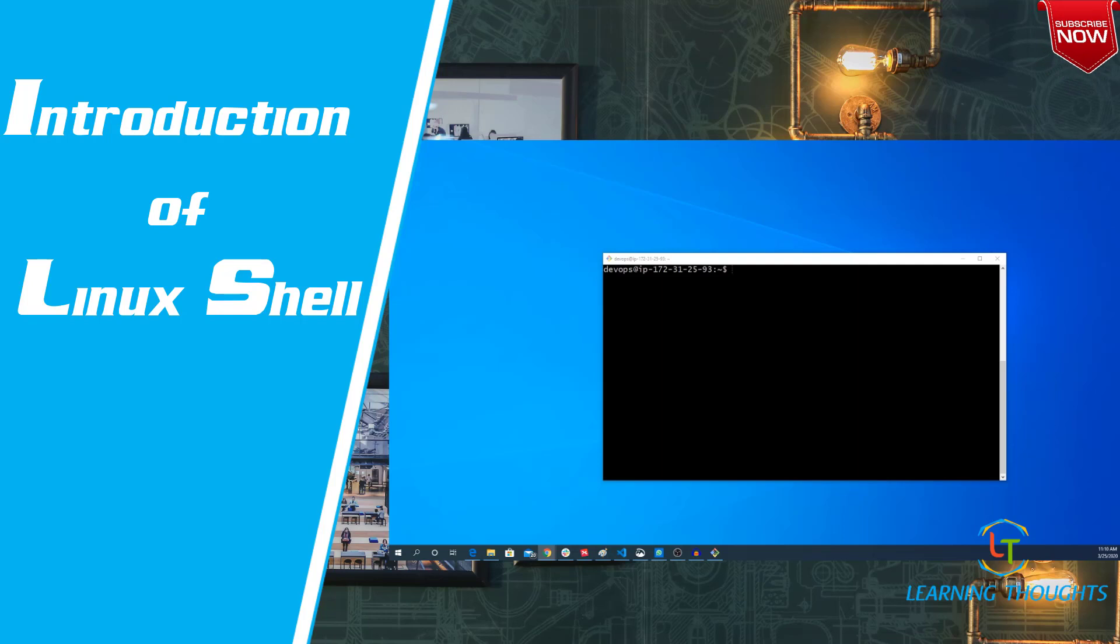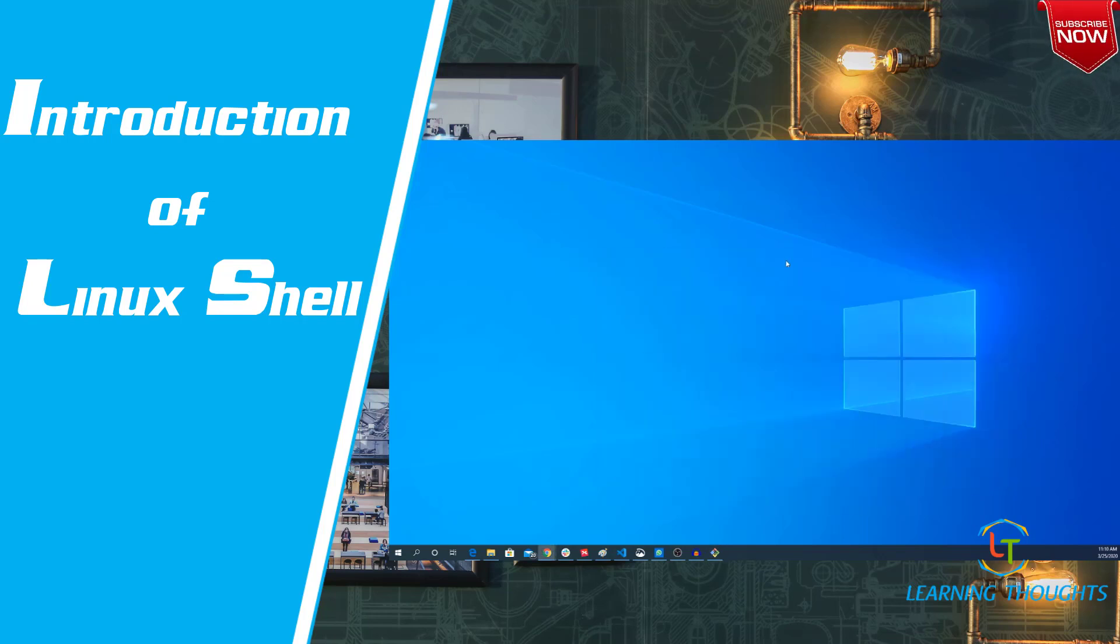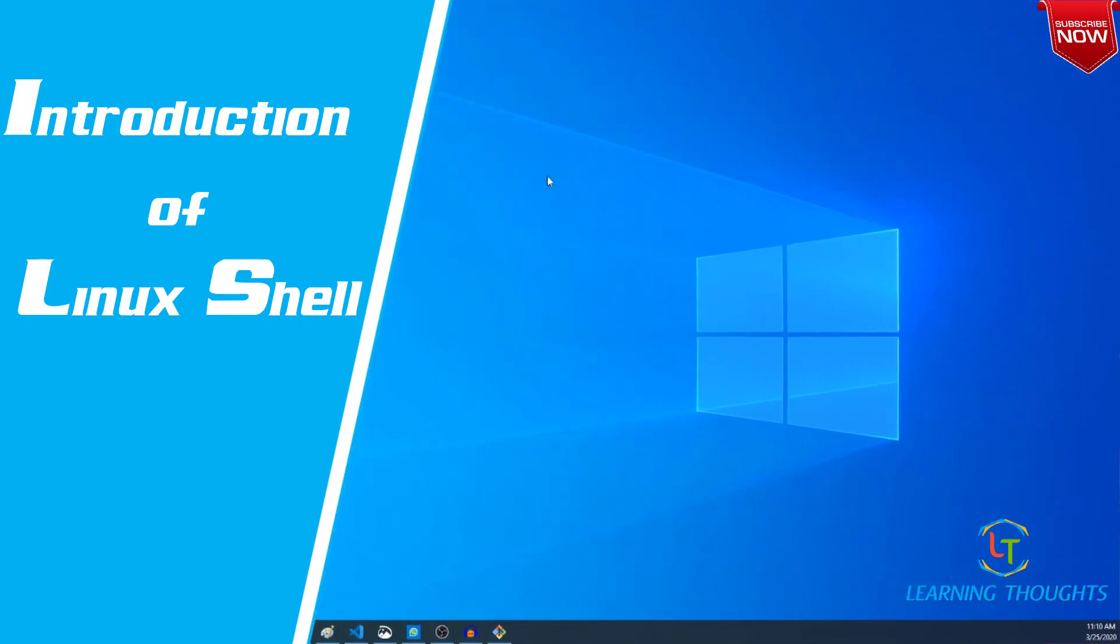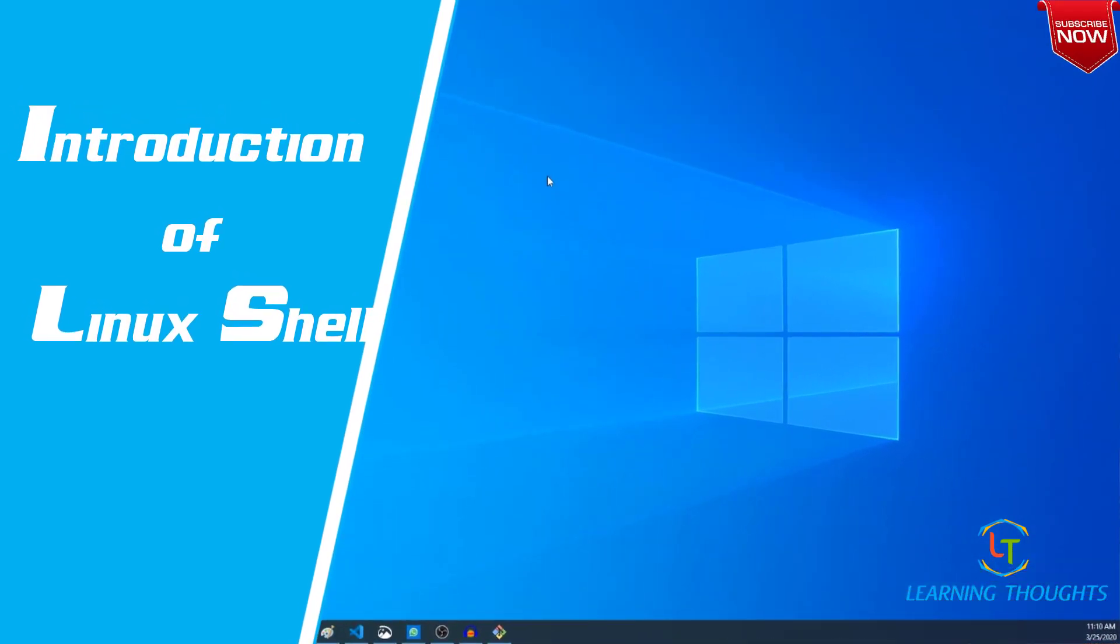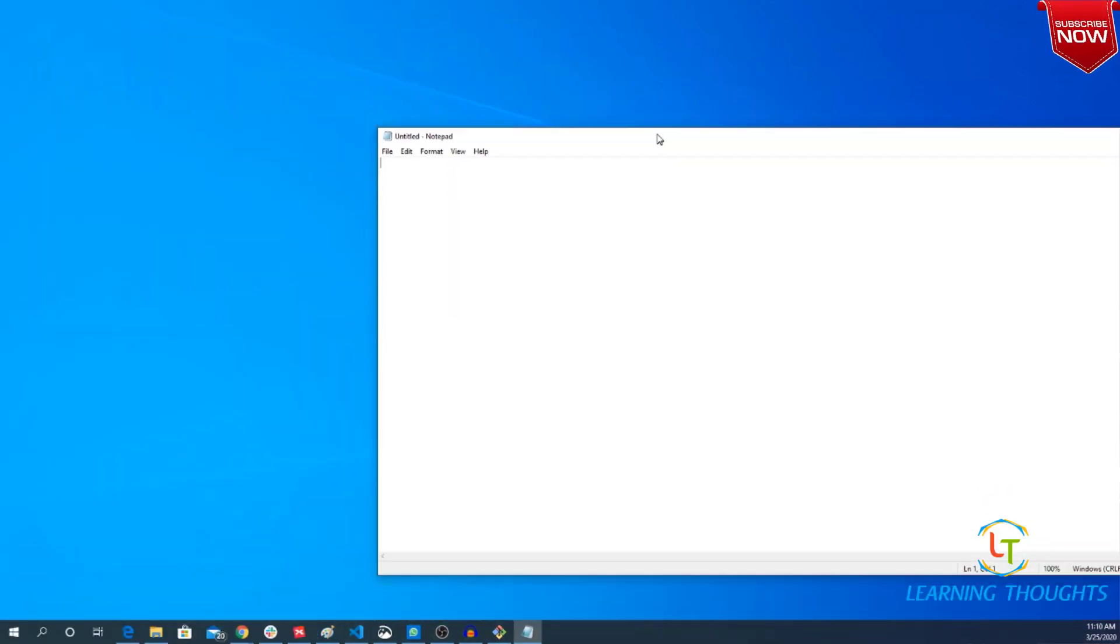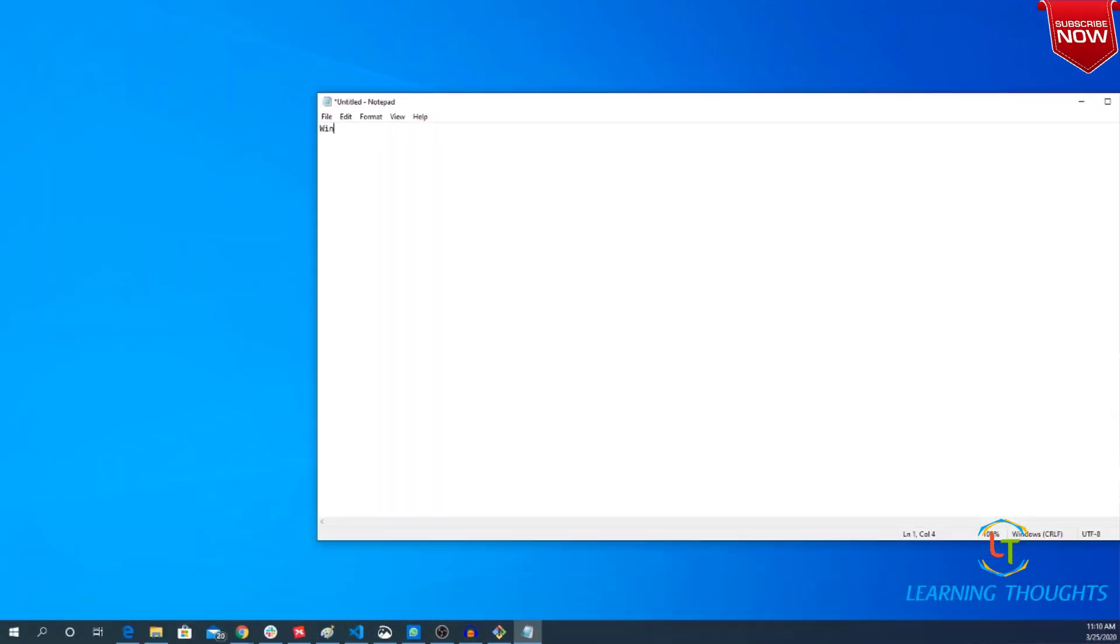Generally in Linux there are two kinds of distributions. One which have a GUI and one which do not have a GUI. So especially whenever you are interacting from your GUI based operating system to a Linux shell you need to use a program called terminal. So right now I am on my Windows machine and I want to interact with a Linux machine. So I cannot interact directly, I need a terminal. If you are using a Windows machine then you need to install terminals to interact with Linux shell.